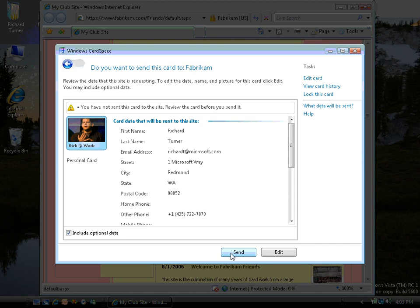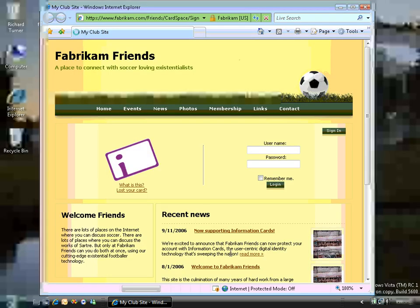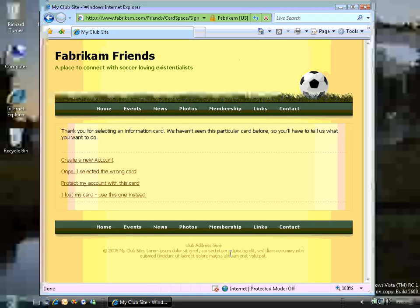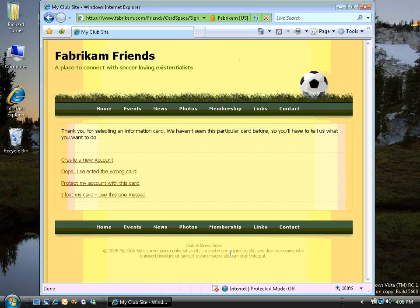Now in this case, when I click Send, CardSpace encrypts that data, bundles it up, signs it, and sends it off to the website.